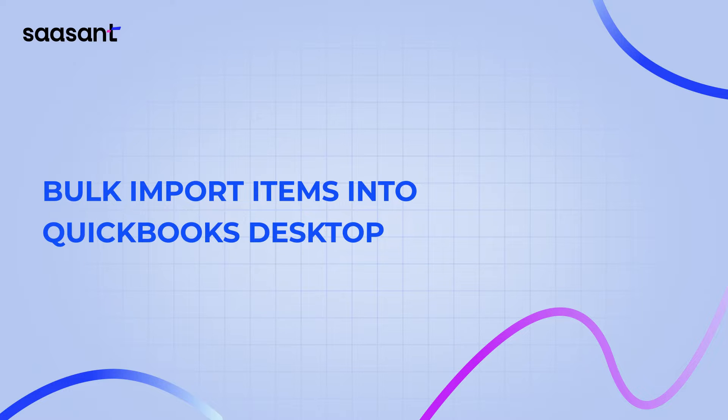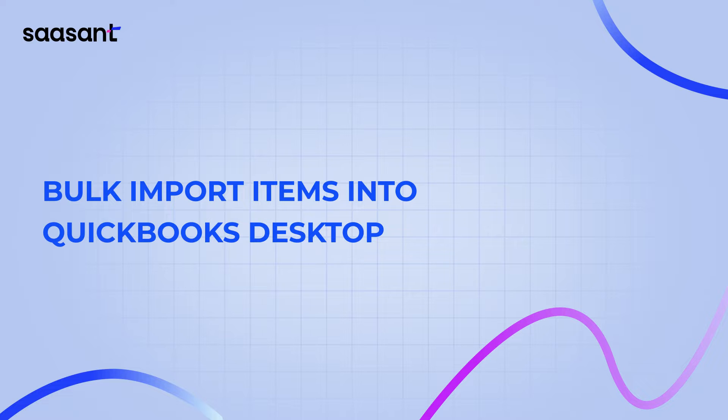Bulk Import Items into QuickBooks Desktop. Welcome to our comprehensive tutorial on bulk importing items from an Excel or CSV file into QuickBooks Desktop using Saucent transactions.